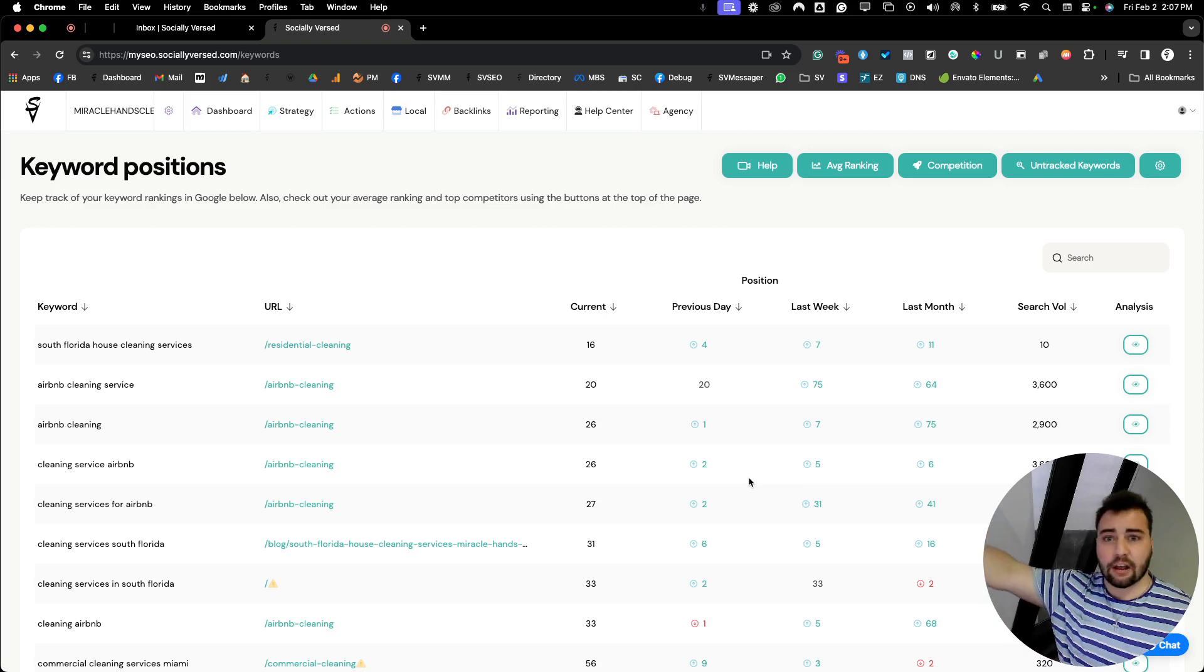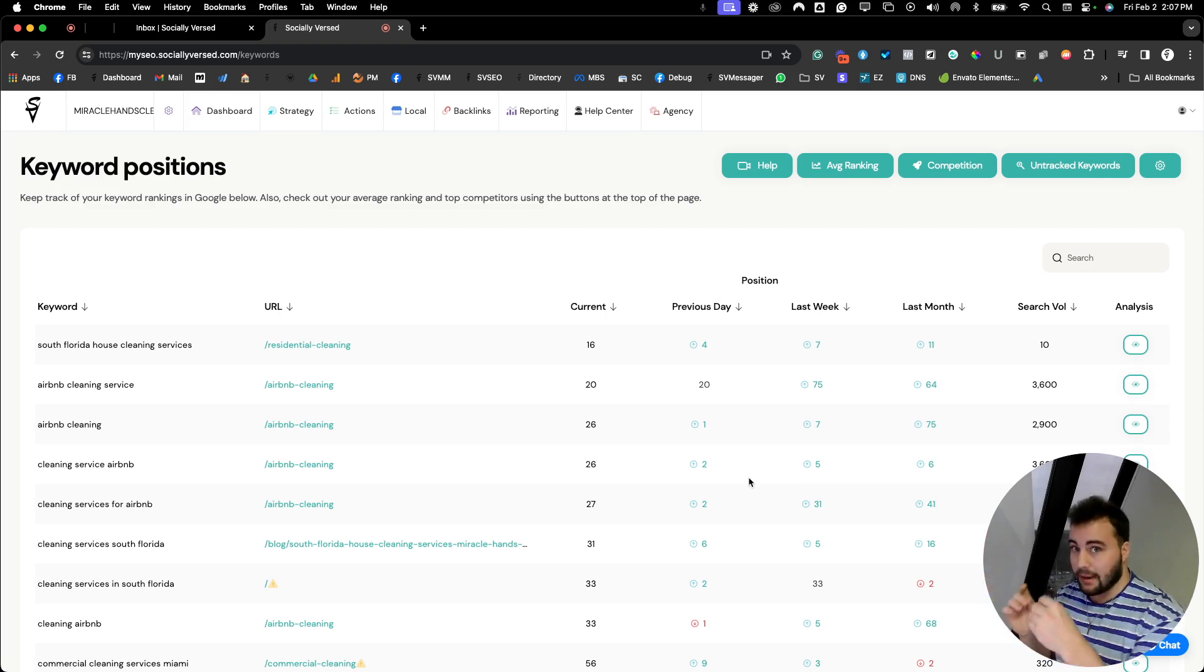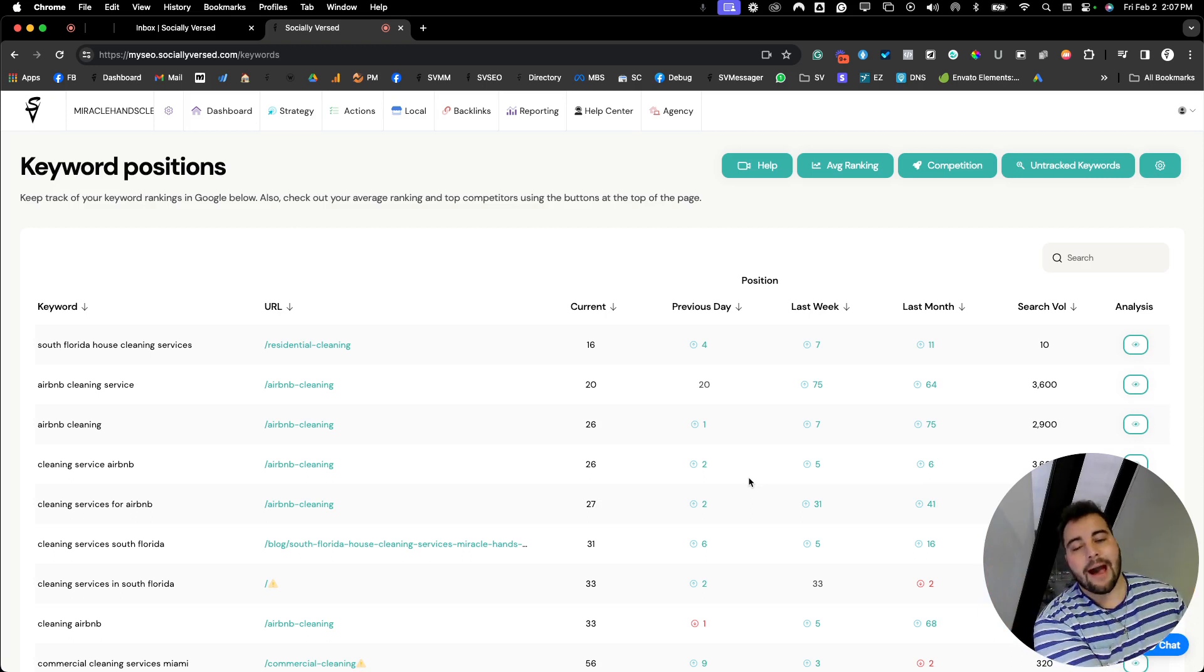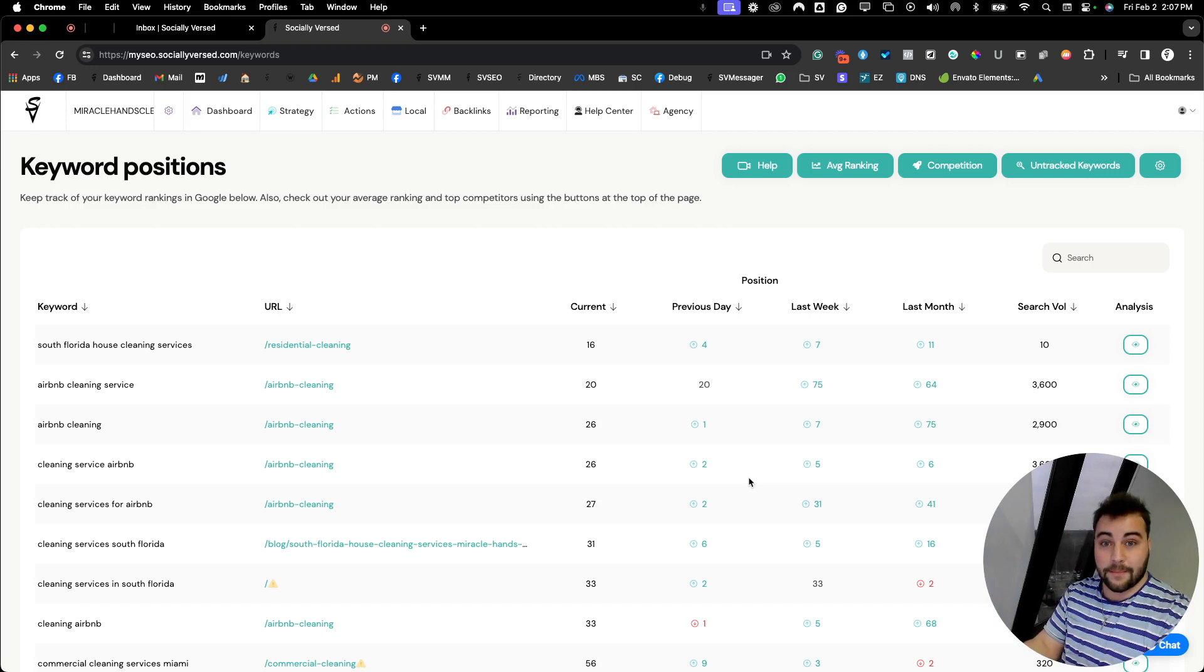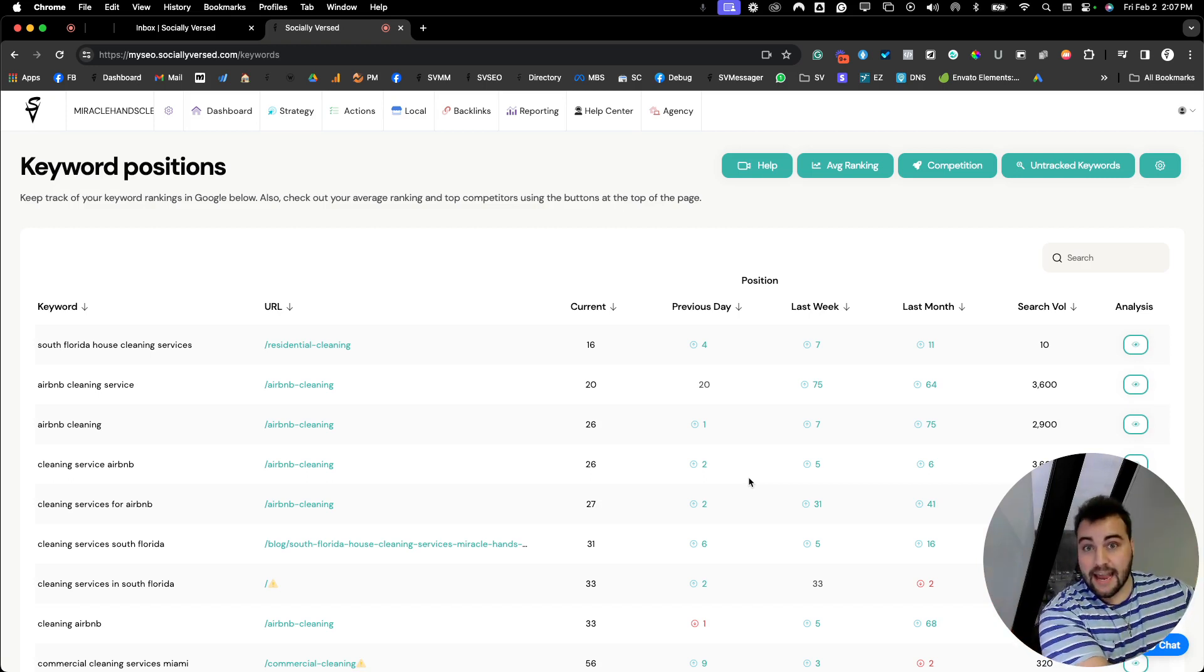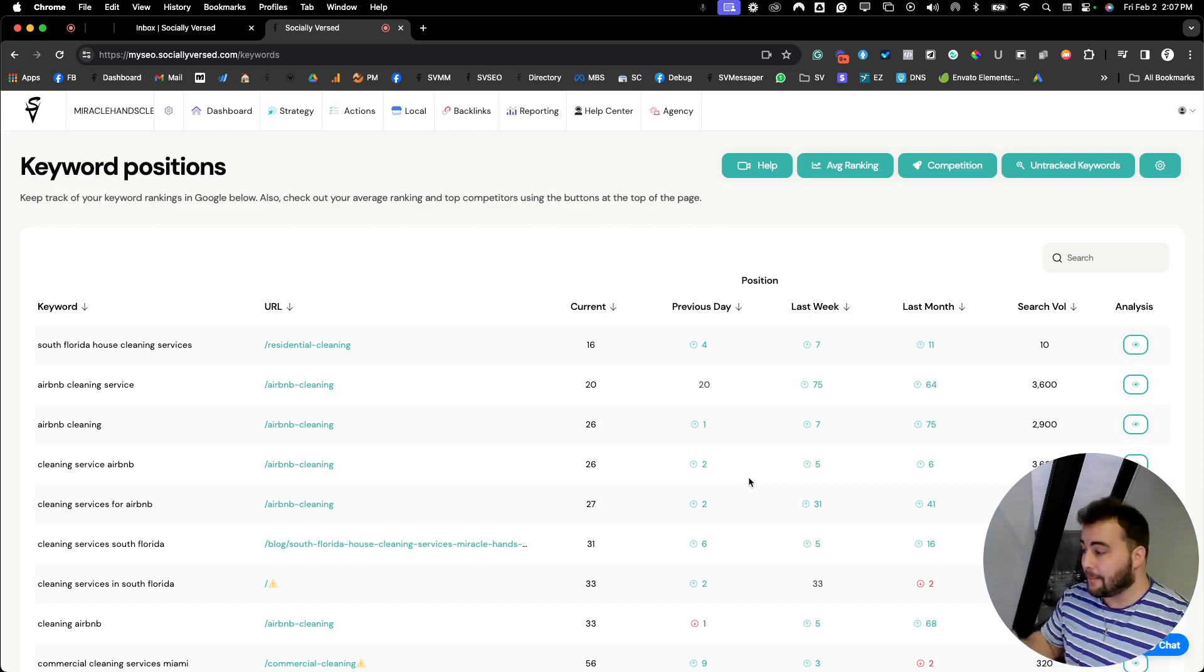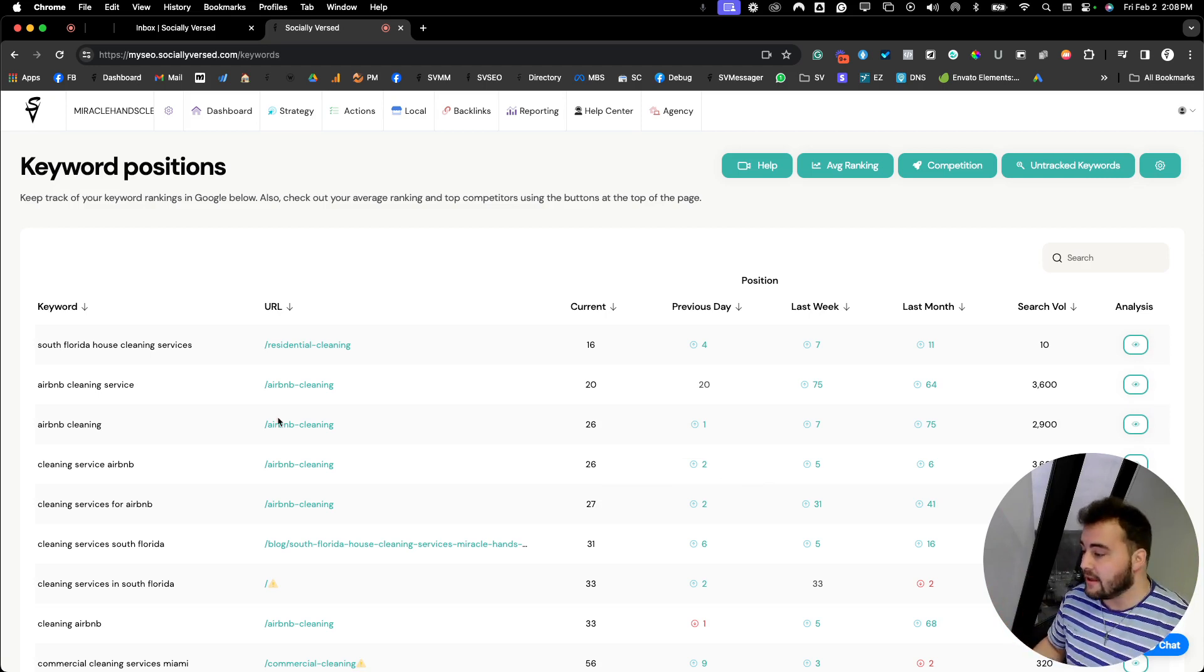For example, South Florida and Miami might be much, much, much harder to rank for than some local town in Idaho. Reason being is think about how many people are in Miami versus that local town in Idaho. Think about how many businesses are also offering Airbnb or other cleaning services in Miami versus that small town or local city in Idaho. So you have to think about all of that. I'm just trying to explain the keyword positions and what you should be looking for.